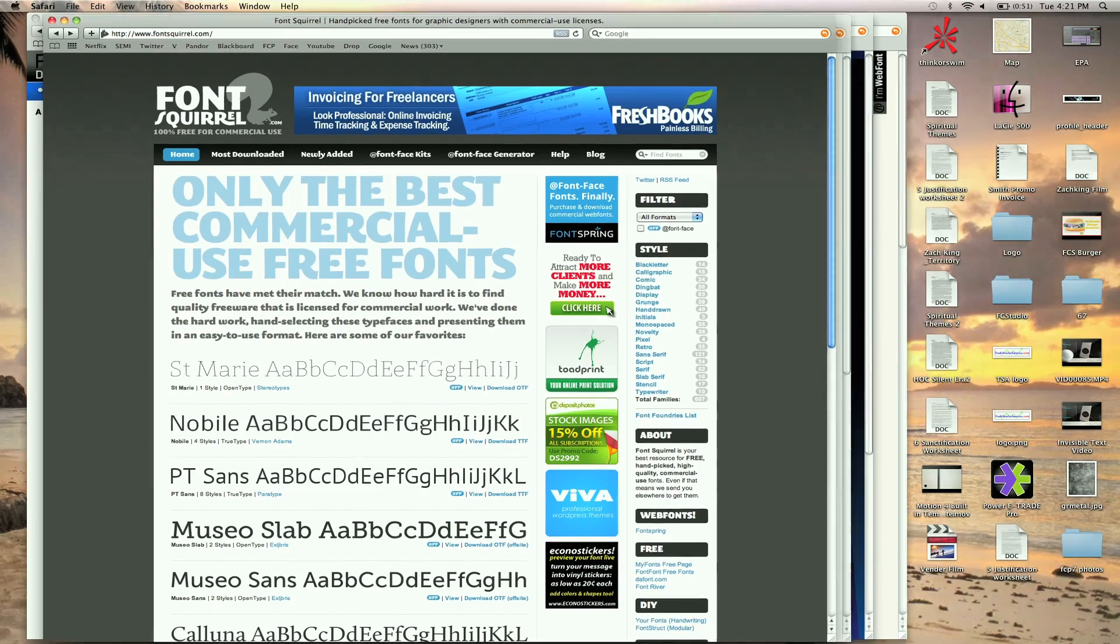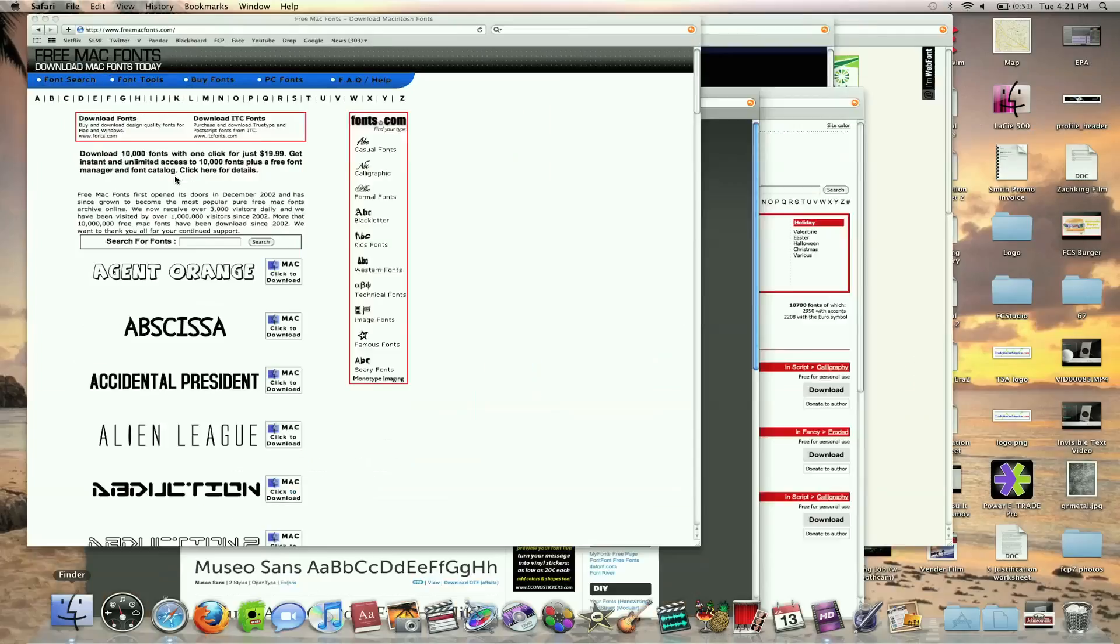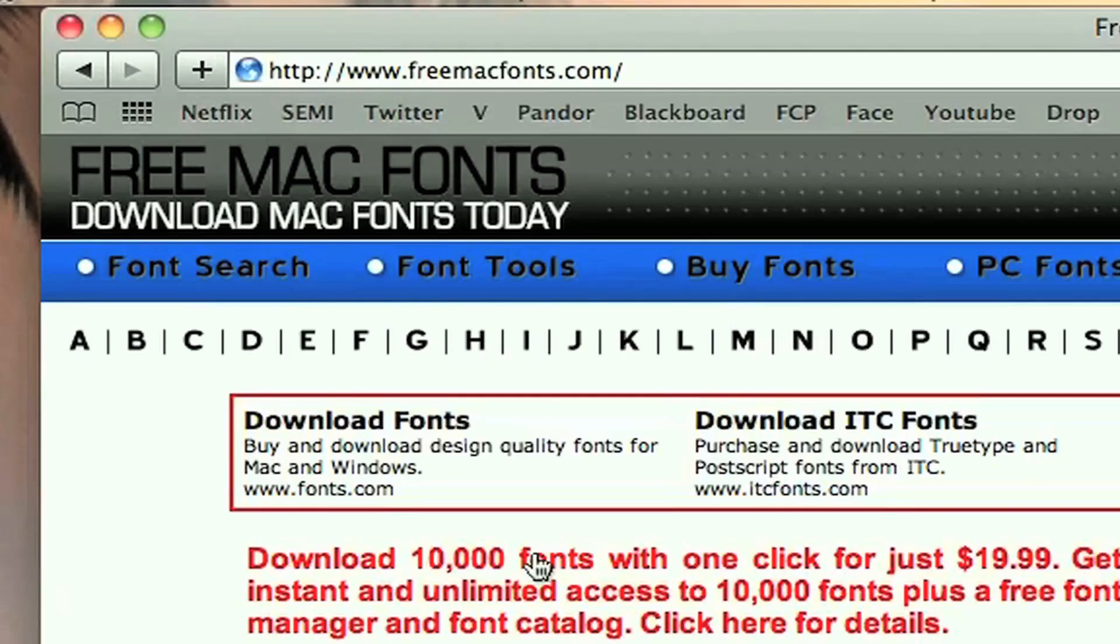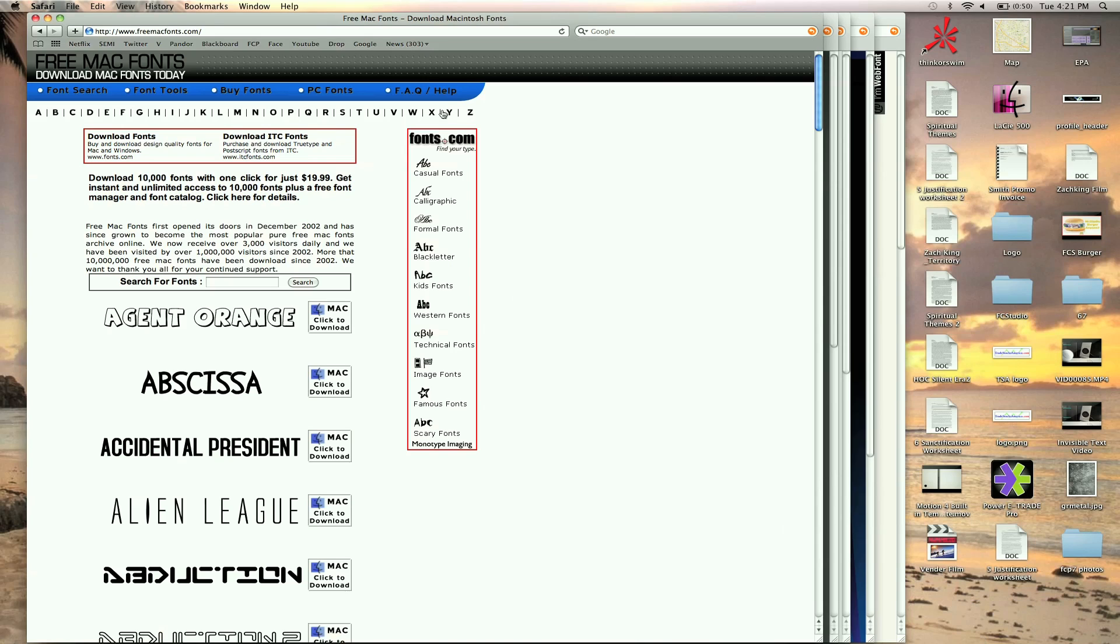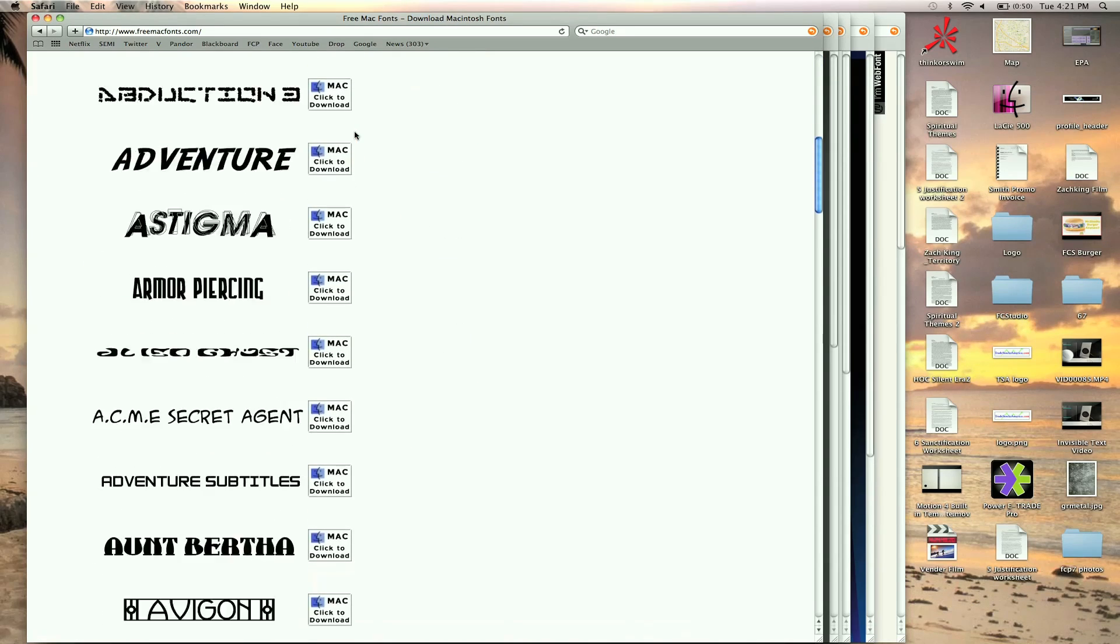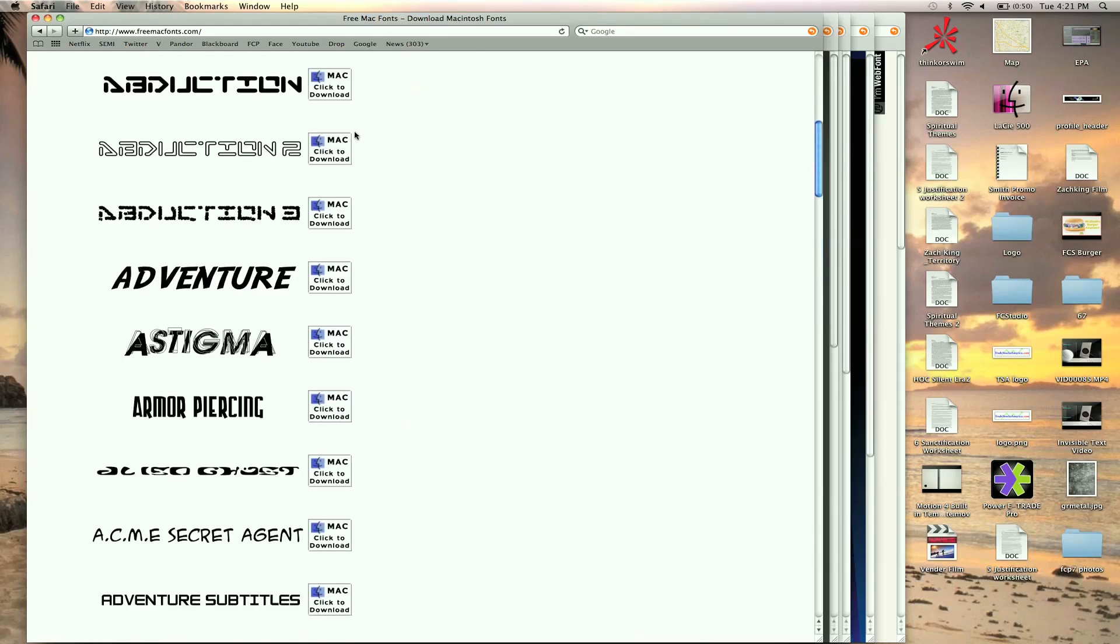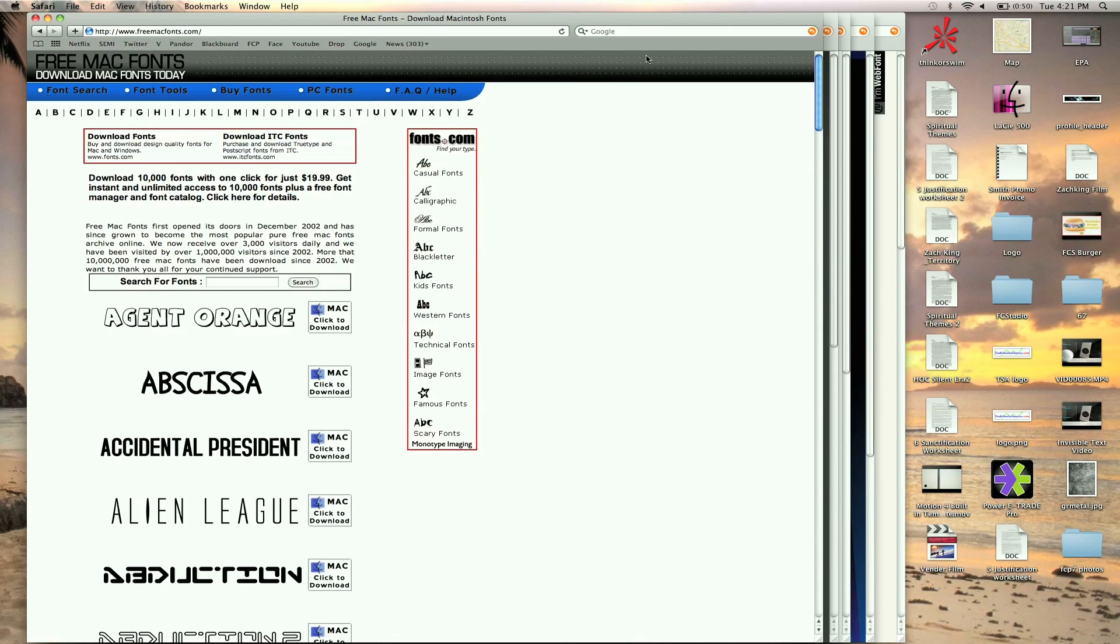Another site I like to go to is freemacfonts.com and again alphabetically you can check it out. Also just search on Google free fonts for Mac or something and you'll find a ton of stuff.